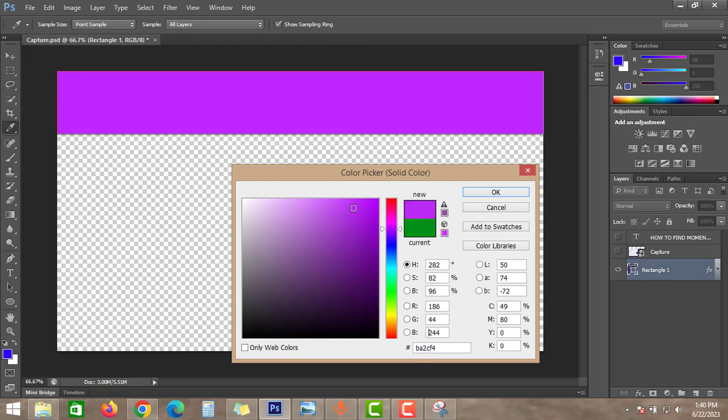So that color will not be exactly the same as what we get in Google. So that's all guys for this video.